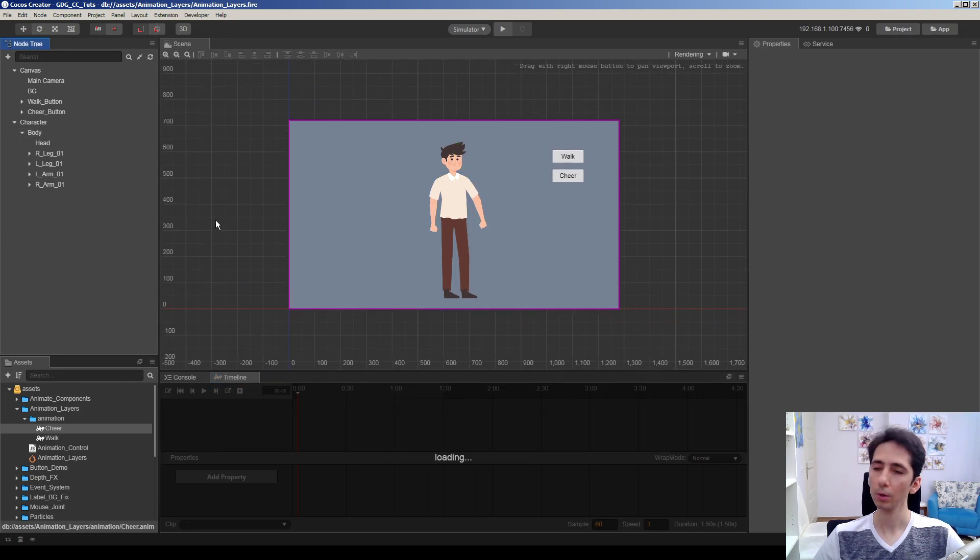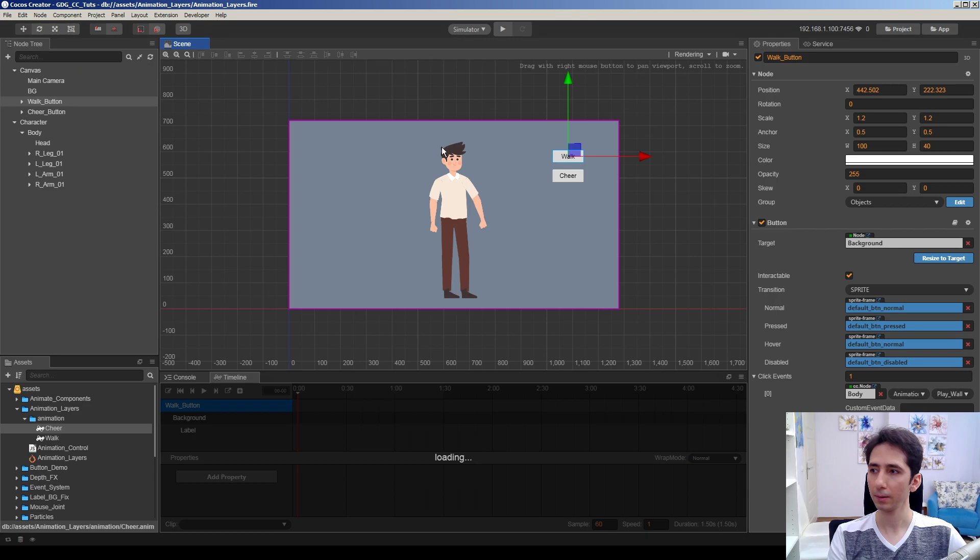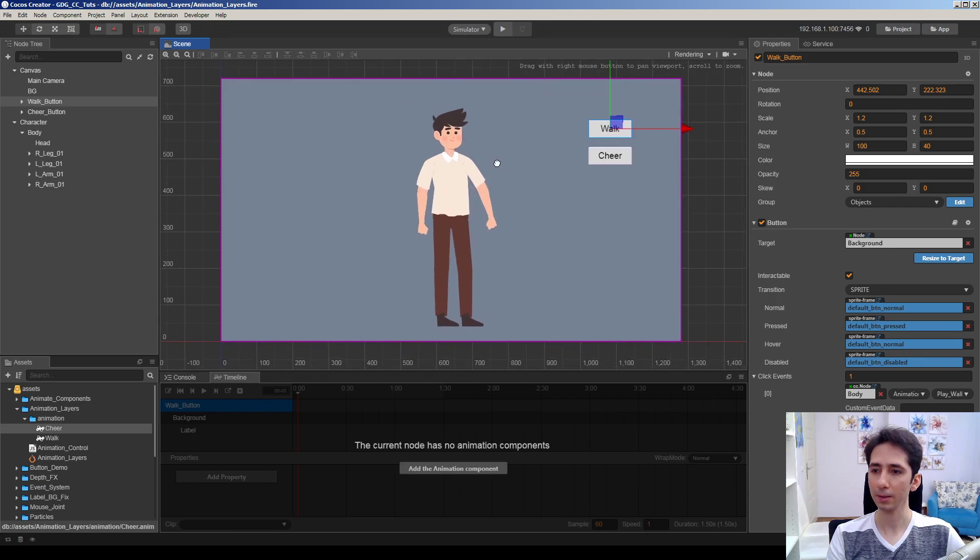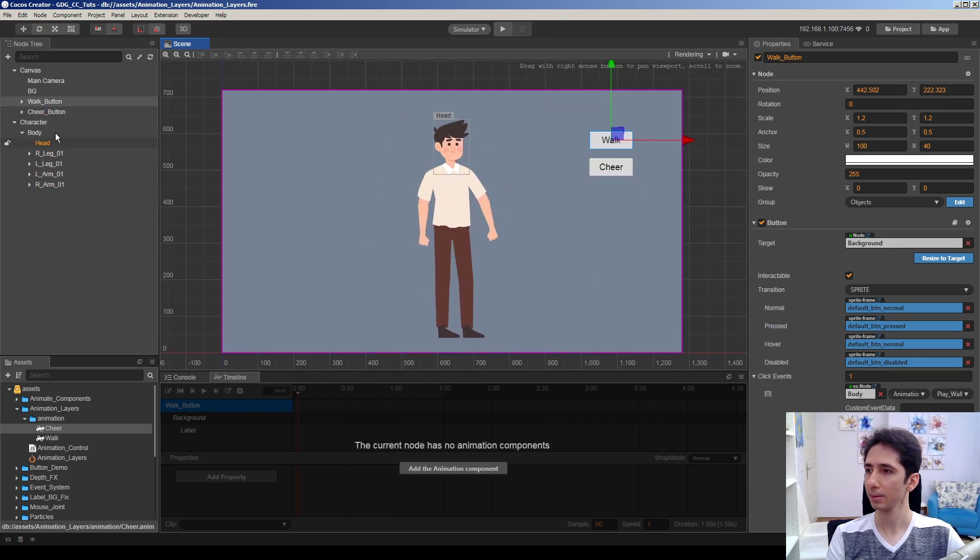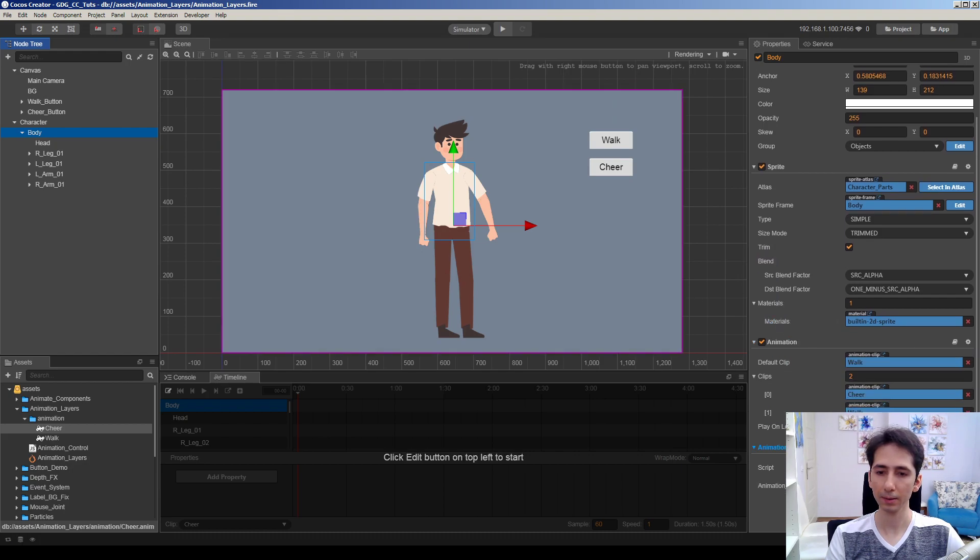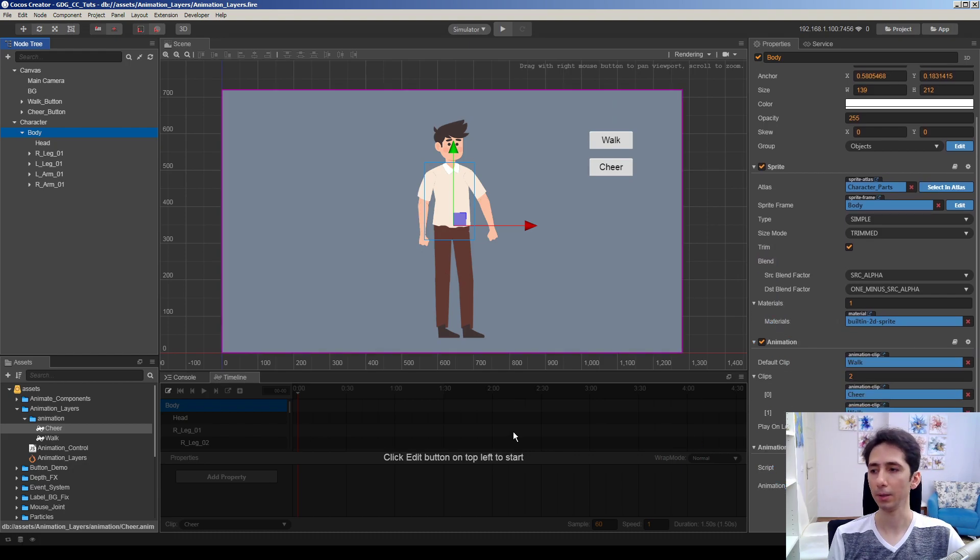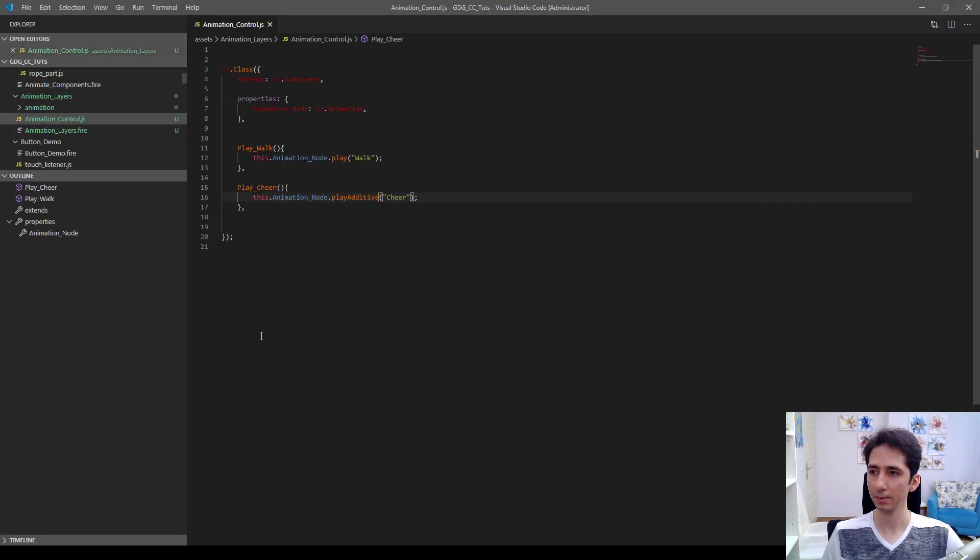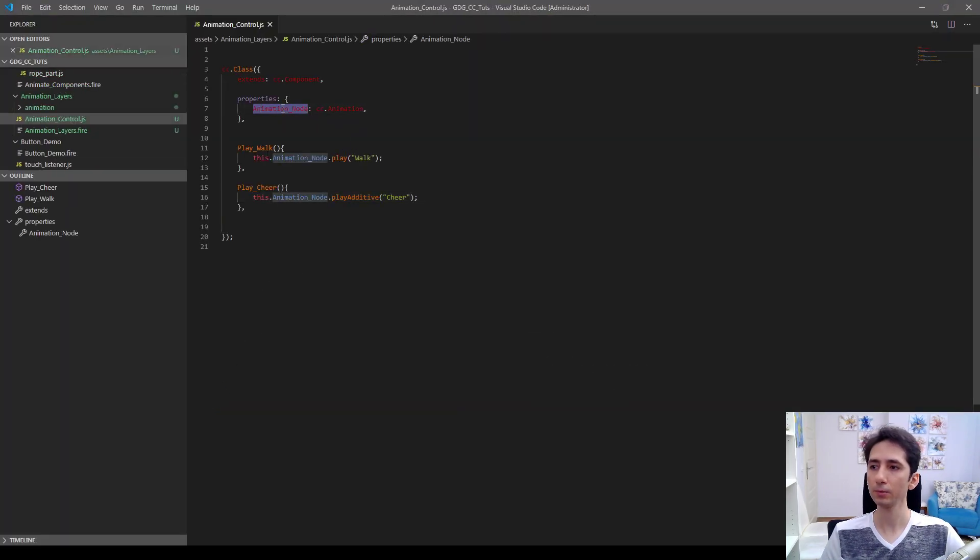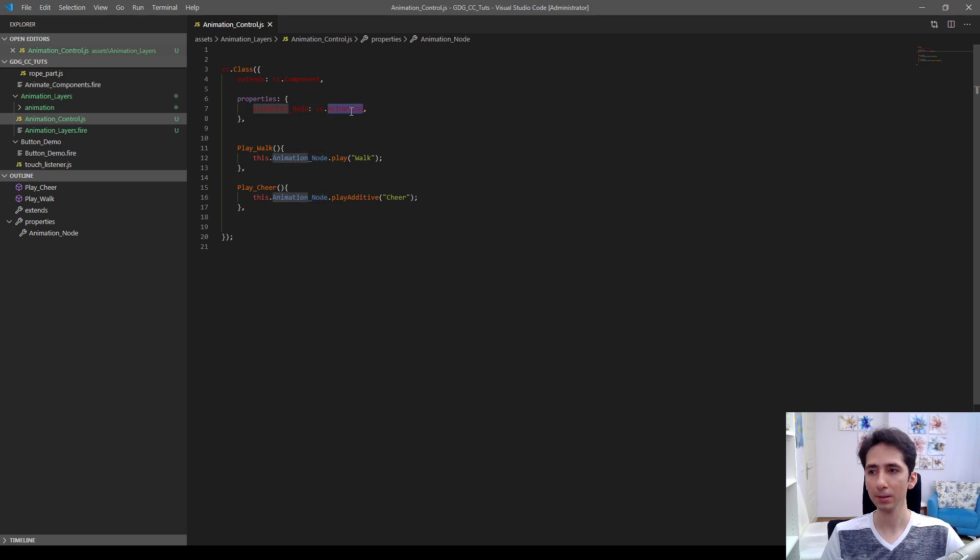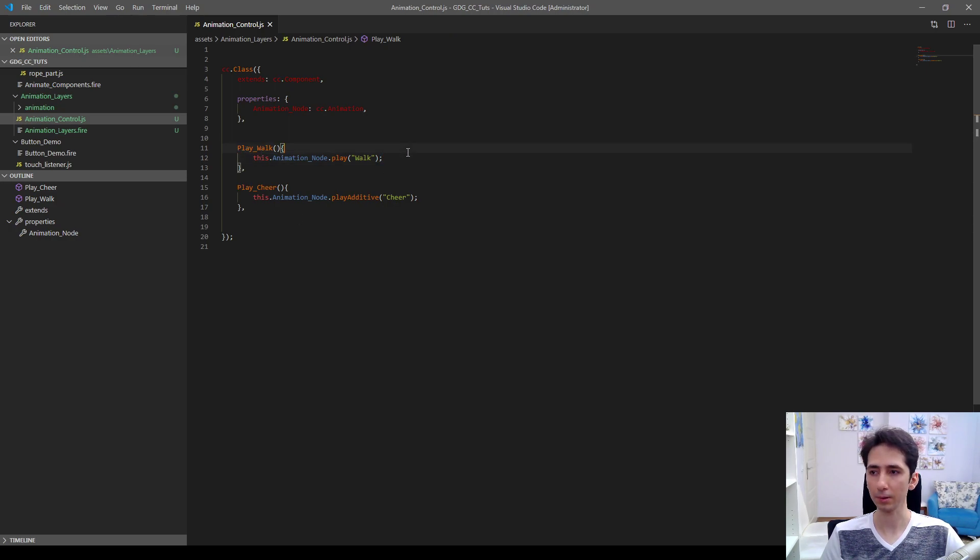So how do I control these animations? We have two buttons here and these buttons call the animation control script here. Let's take a look at this script. This is an extremely simple script which has a link to the animation node, CC animation component on it. And we have play walk and play cheer functions on it.